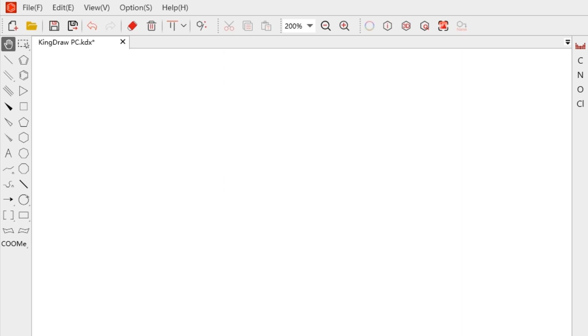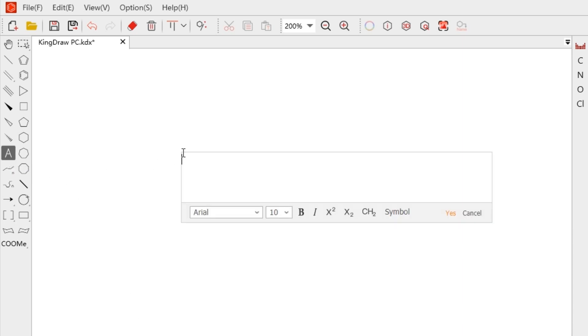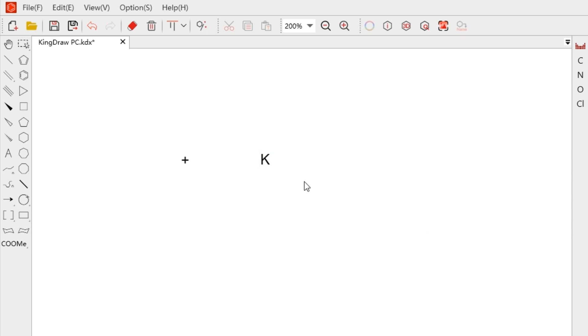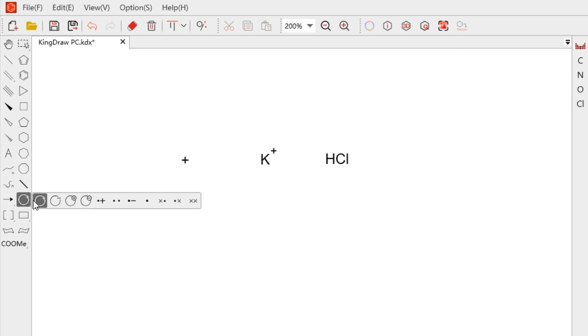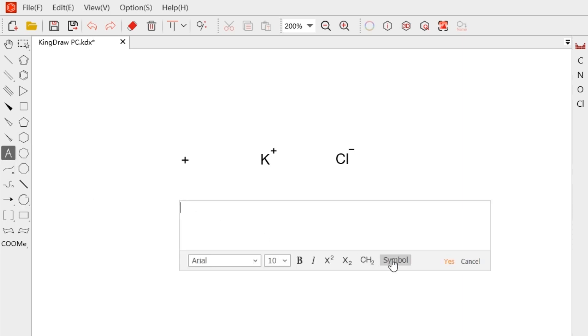How to insert plus? This is very simple. Just select the text tool and enter plus in the text box. If you want to add positive and negative charges, you can find them in the charge tool. Some commonly used chemical symbols are also in the symbols button of the text box, and we can click to add them directly.